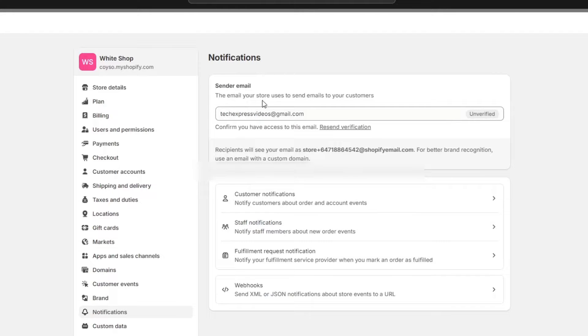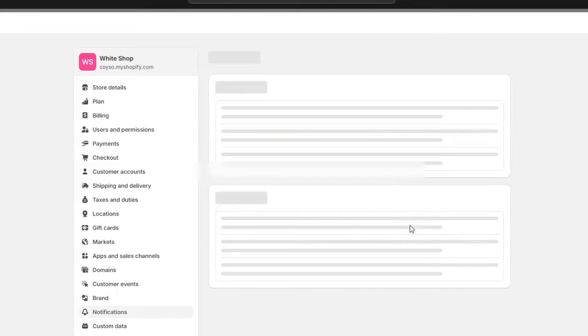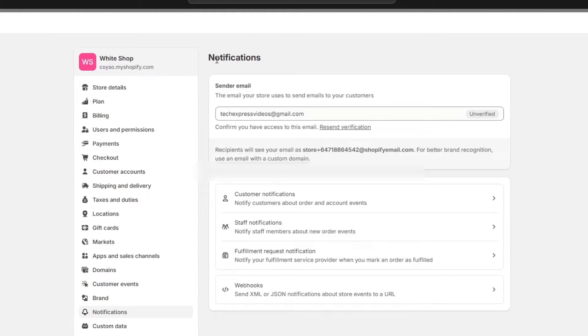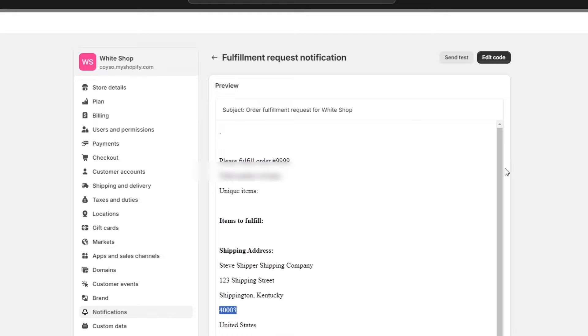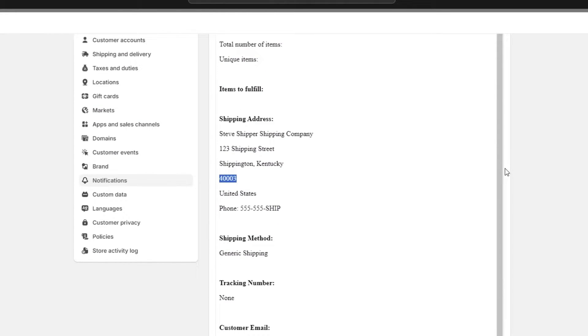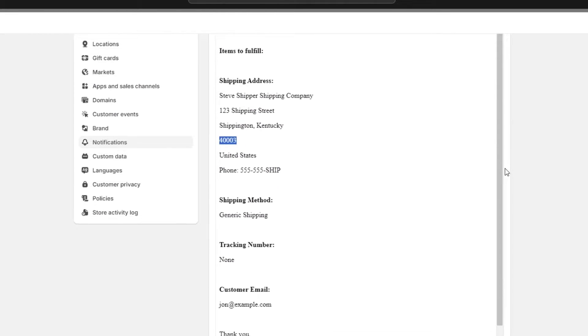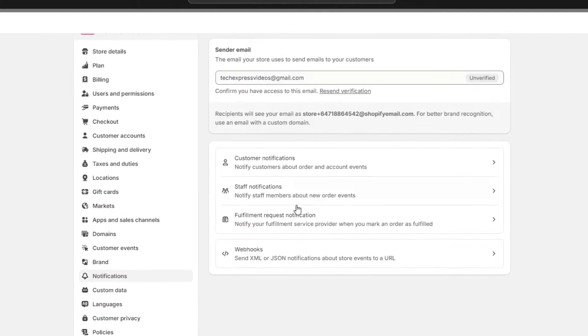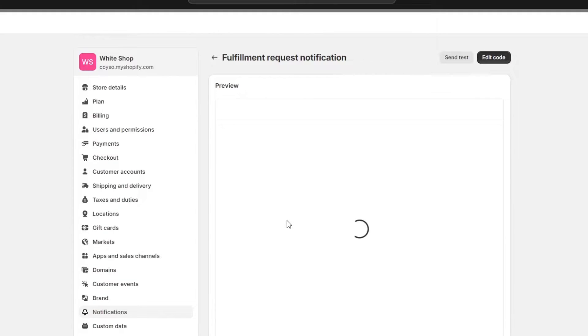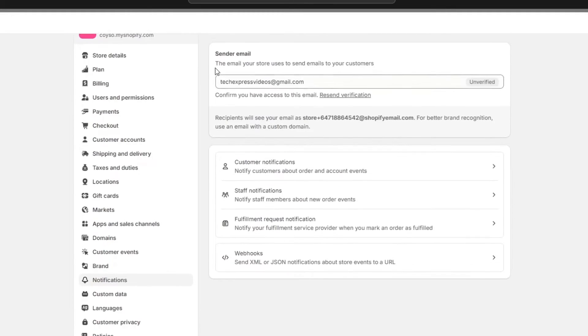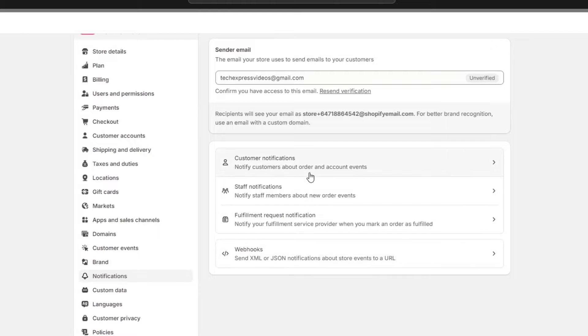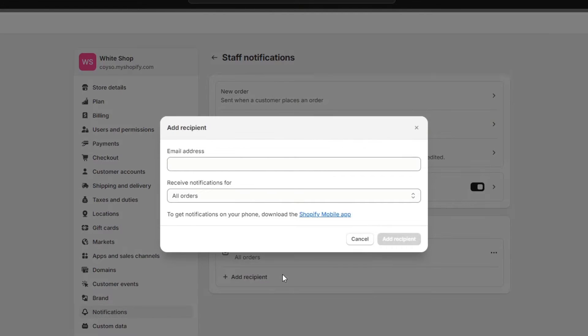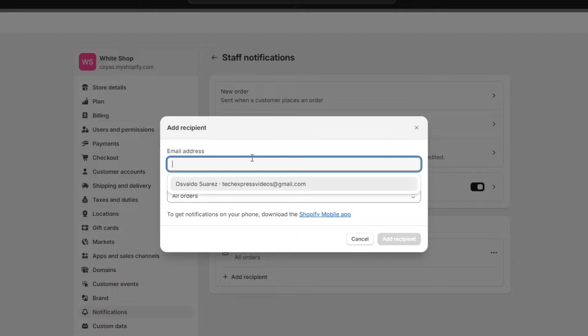Lastly, what you can do here is edit the staff notification. As you can see here, there's a fulfillment request notification with items to fulfill, shipping method, tracking number, and custom email. If I click here to add recipients, I only have the email address and name, so in this case I don't have to do anything else.